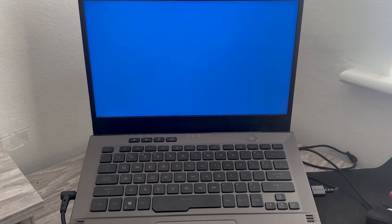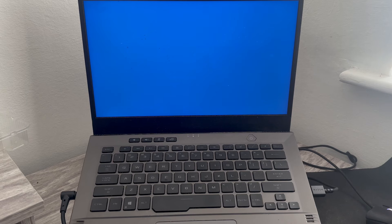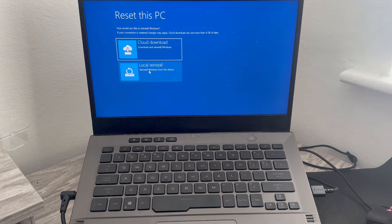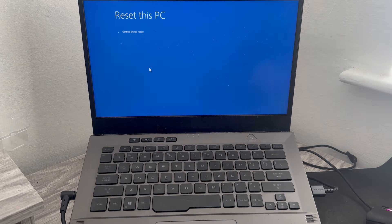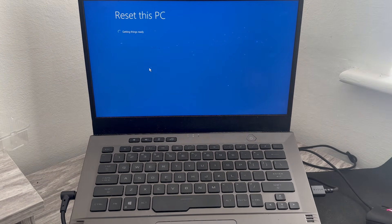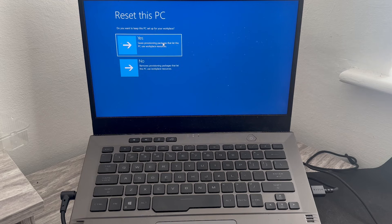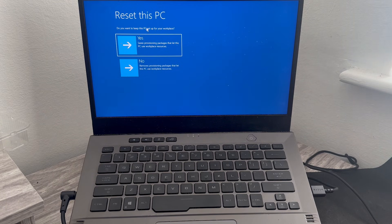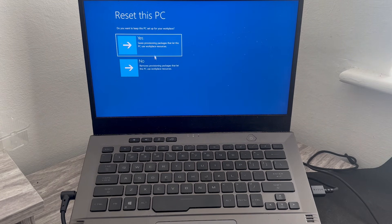So let's go ahead and select that, then press local reinstall. Now just wait a few seconds while it gets things ready. Do you want to keep this PC set up for your workplace? Select no.